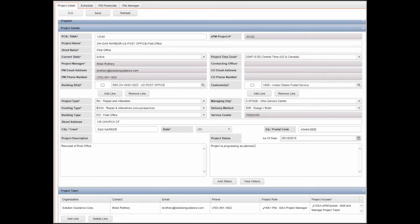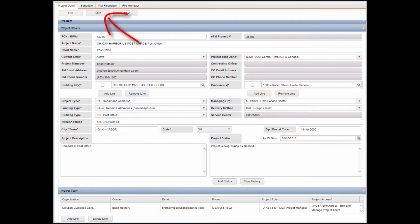With the appropriate project open and the Project Detail tab selected, click Edit in the toolbar to edit the project details. Edit fields as required, then click Save in the toolbar to save your changes.